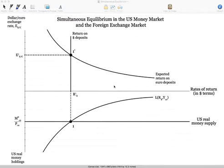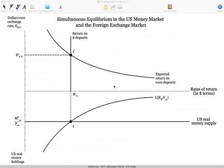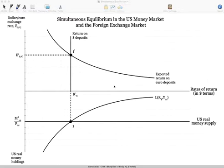Taking a look at this particular graph, some students sometimes have difficulties with it. Just remember a couple of things. The upper portion represents the exchange rate market, where the return on dollars intersects the expected return on euro deposits, giving us the equilibrium exchange rate between the dollar and the euro. In the bottom, we have the money market in the United States. Some of you might be a little confused looking at this bottom portion because it does not exactly look like the standard graph for determining the interest rate in the United States using money demand and money supply.